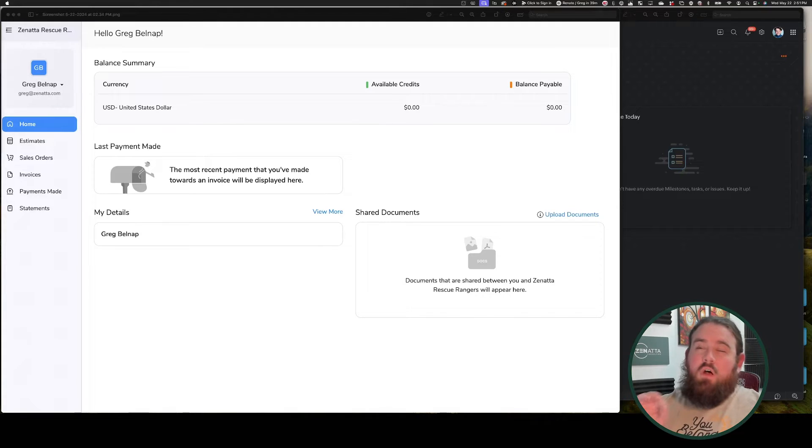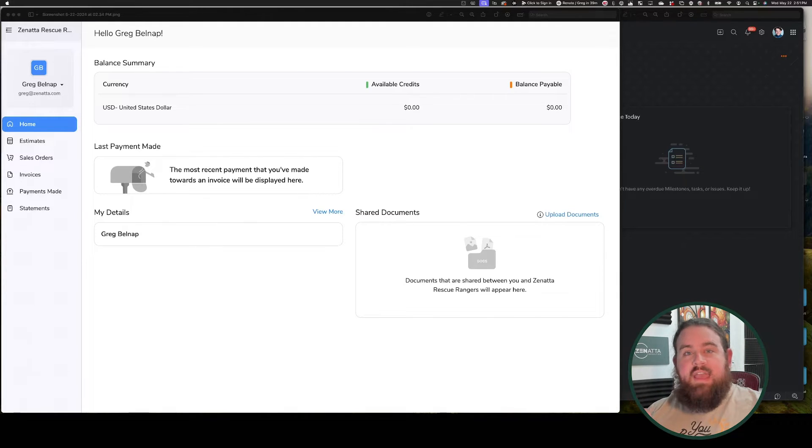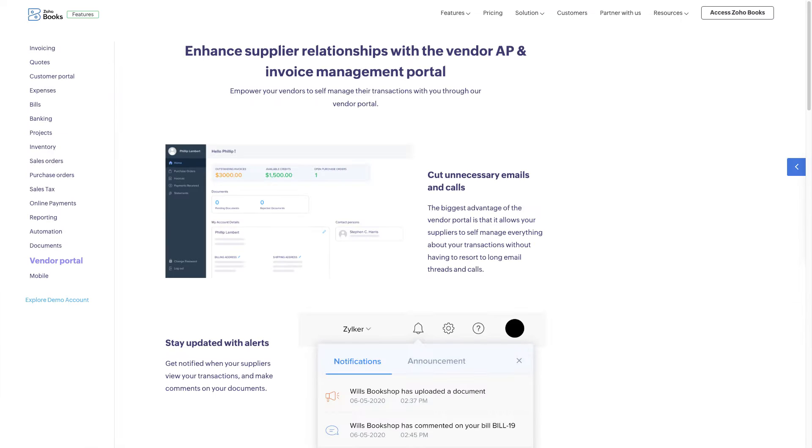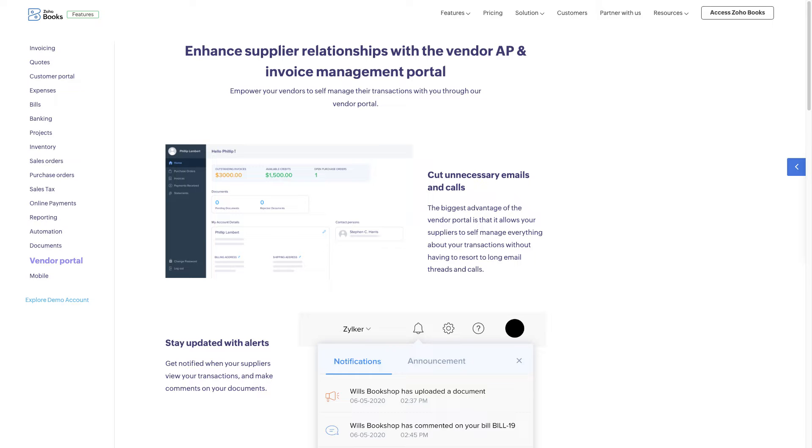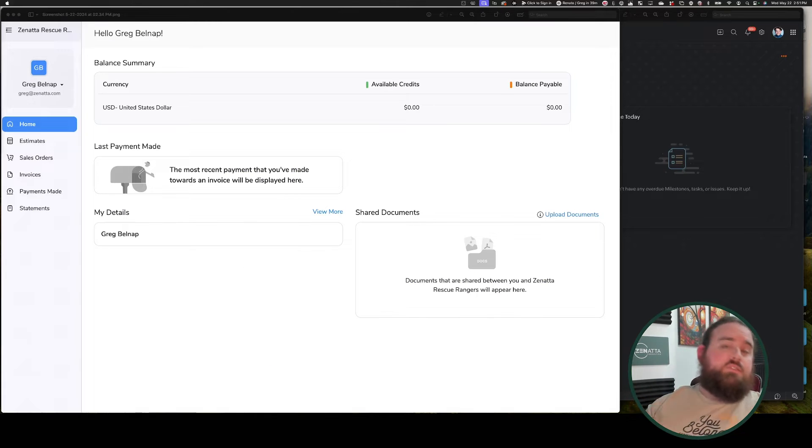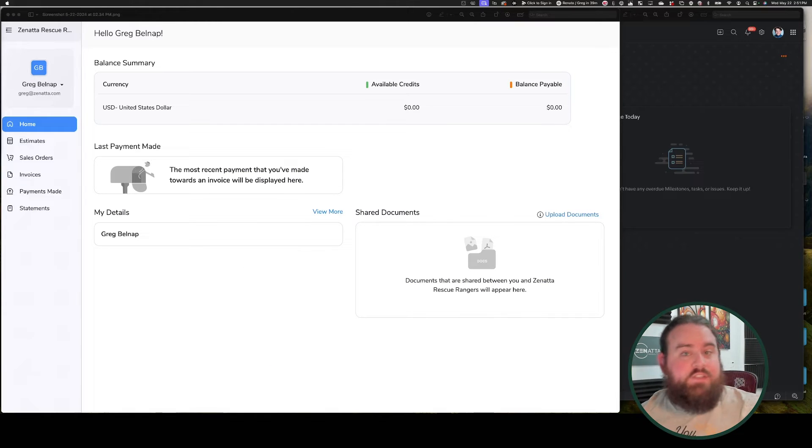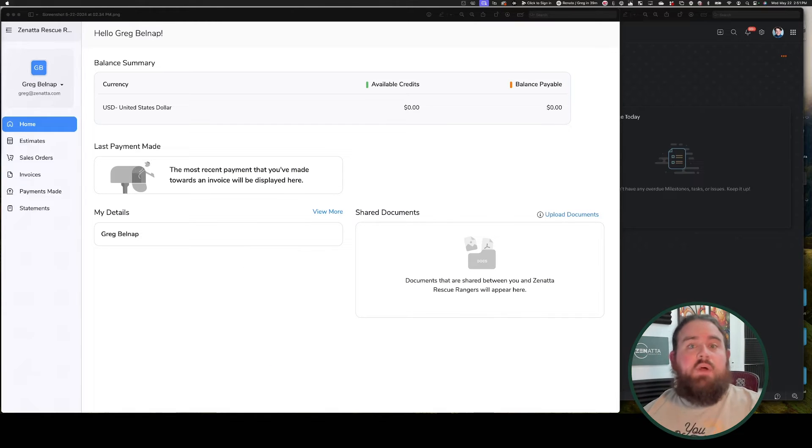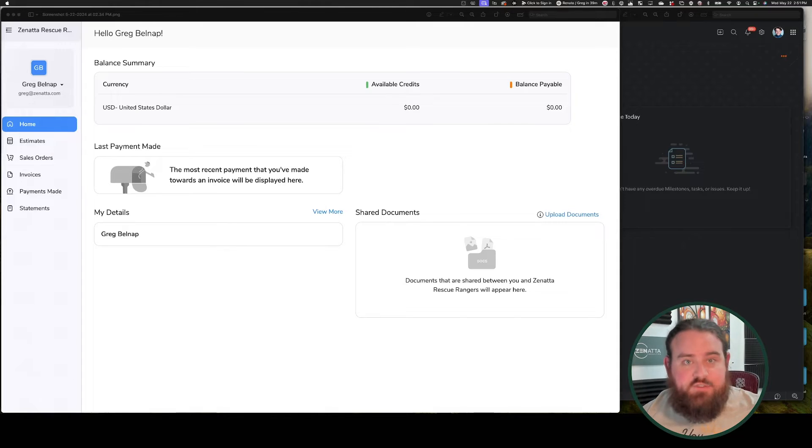You do also have the option for a separate vendors portal, assuming that you're on a Zoho One plan or a premium Books plan or higher. This allows your vendors to upload bills directly into your system, as well as view statements for any and all past transactions.